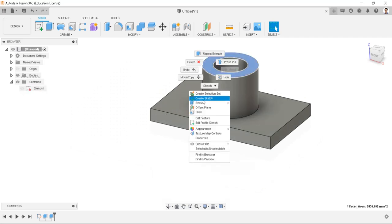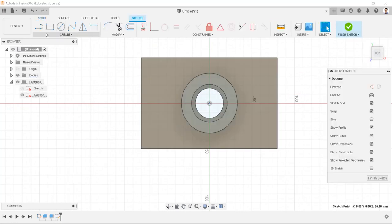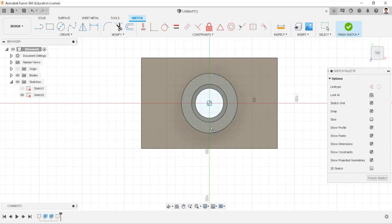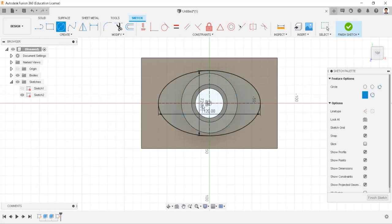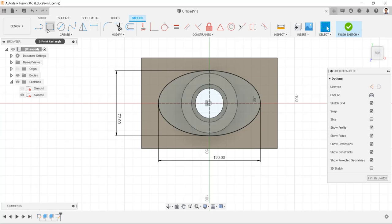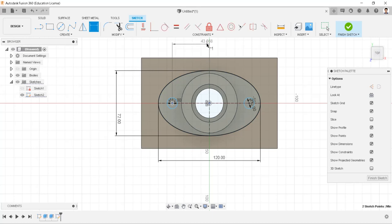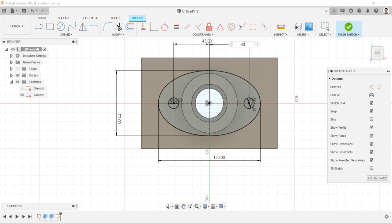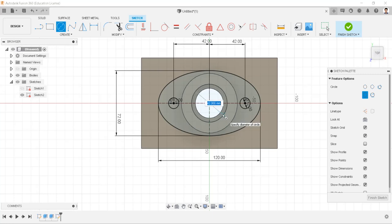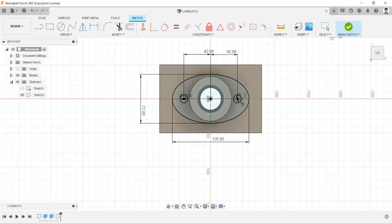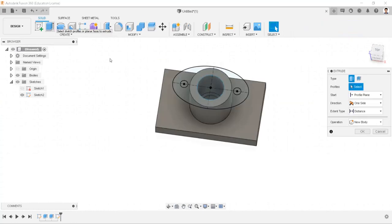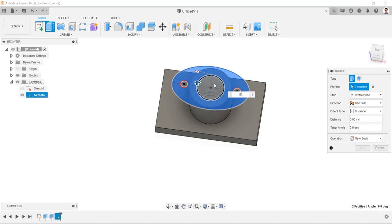Create a sketch in this face. Draw an ellipse having two diameters of 72mm and 120mm. Draw two 12mm circles, with the distance between their centers at 42mm for both. Draw a circle of 42mm. Extrude these profiles into 15mm with operation as join.